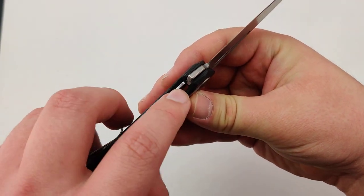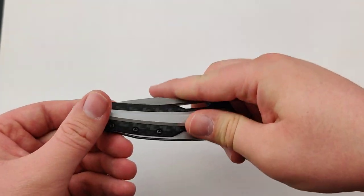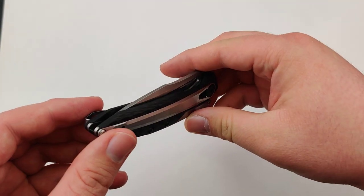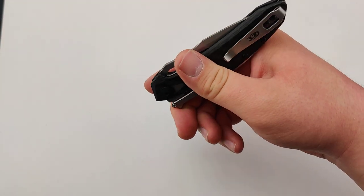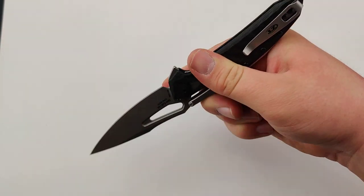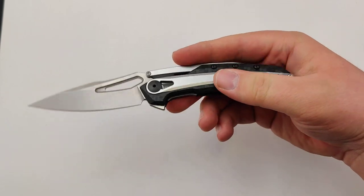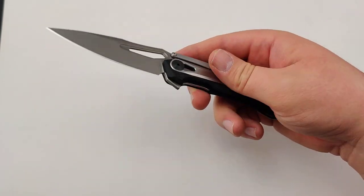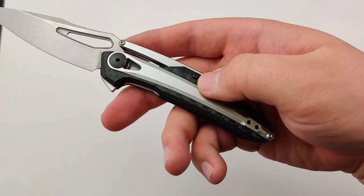It uses a liner lock, which is different from the frame lock that they usually use. But all around it's a super sweet knife. I really like it.